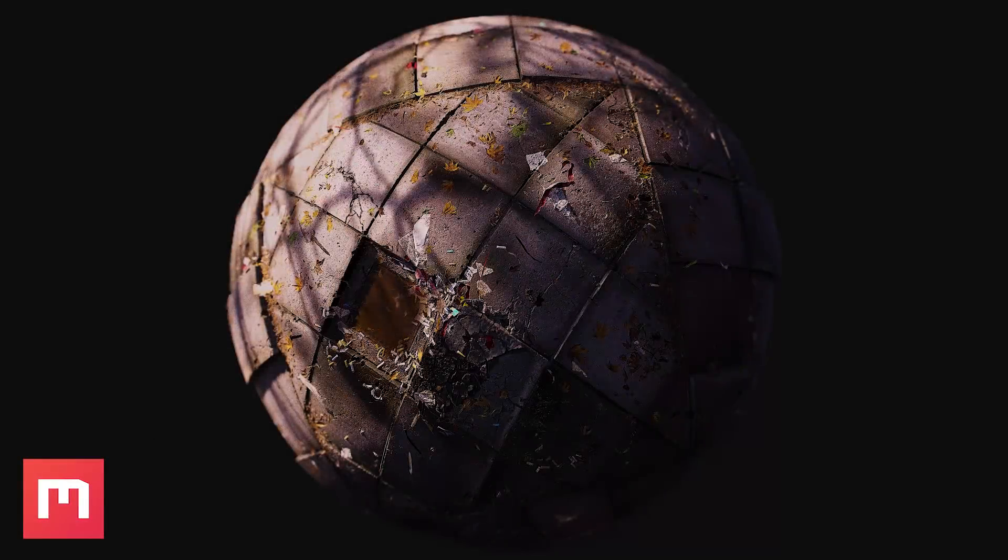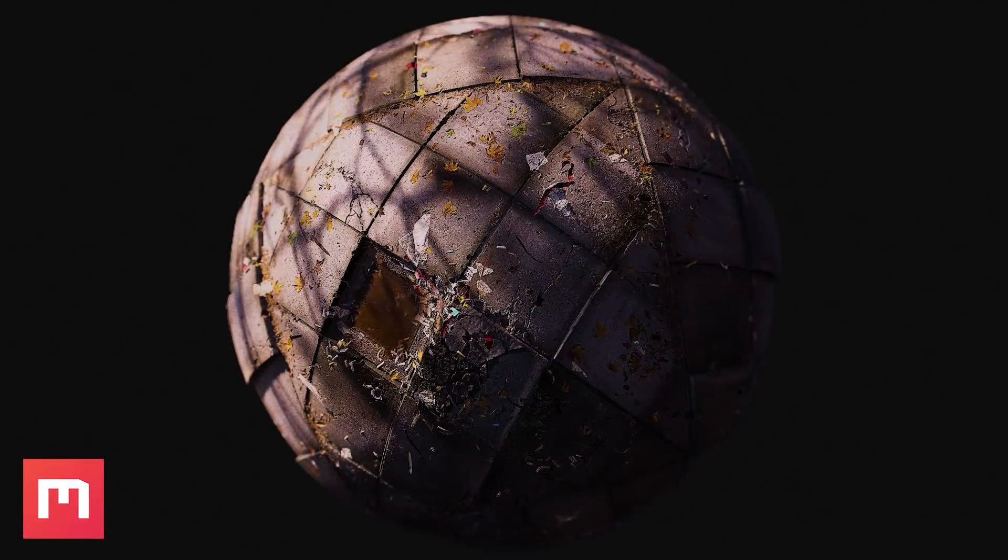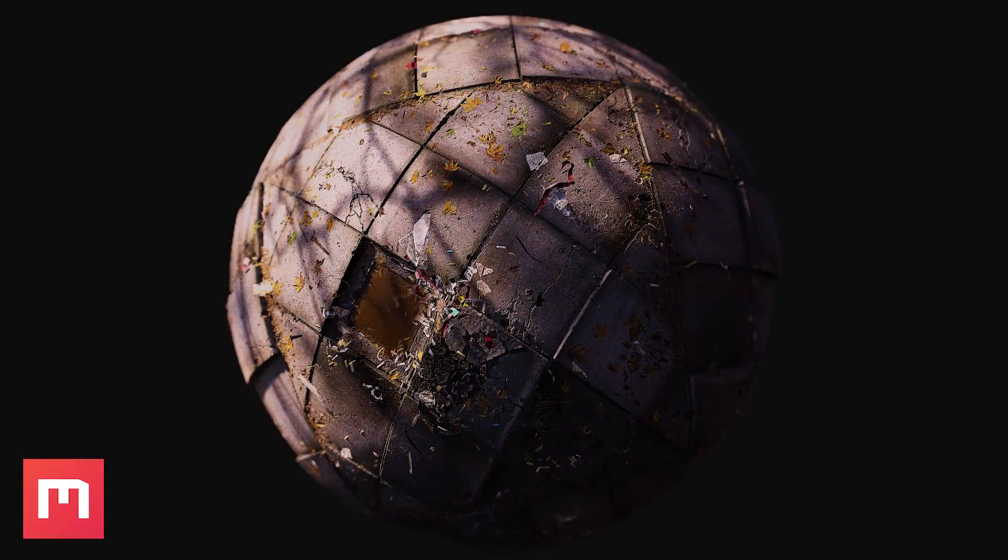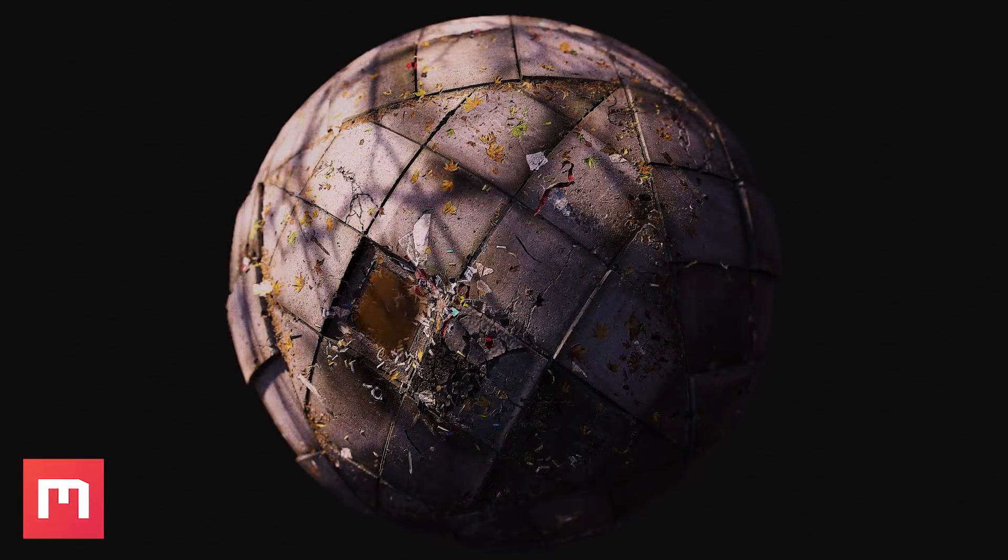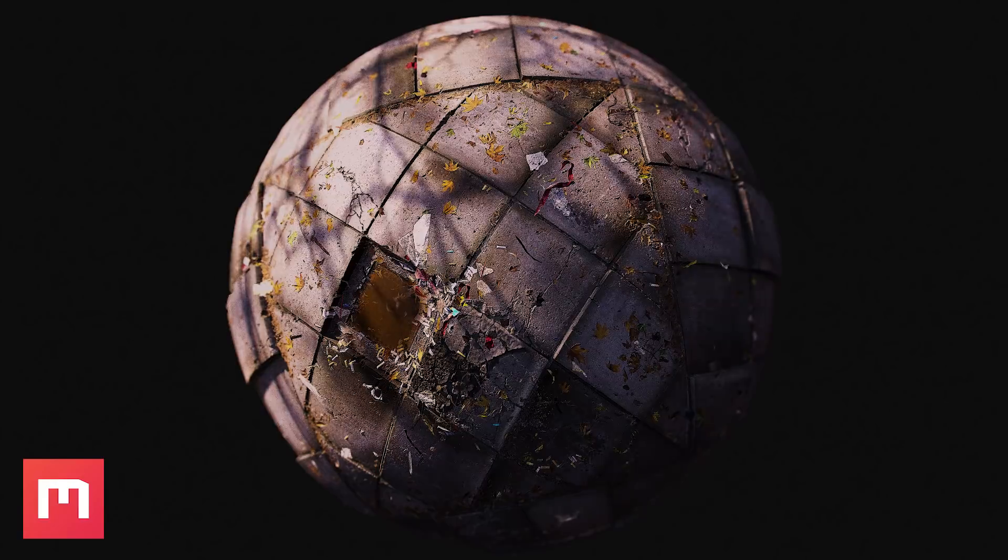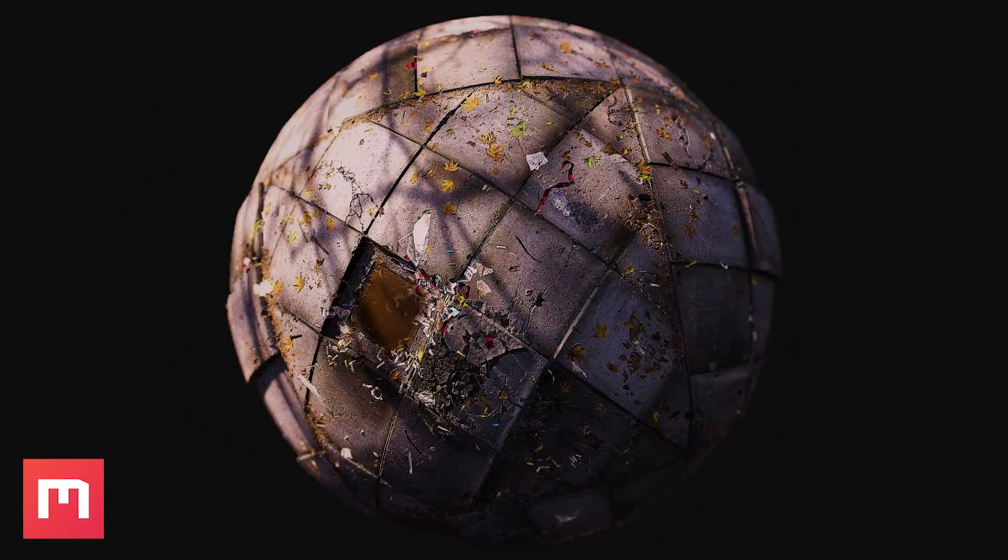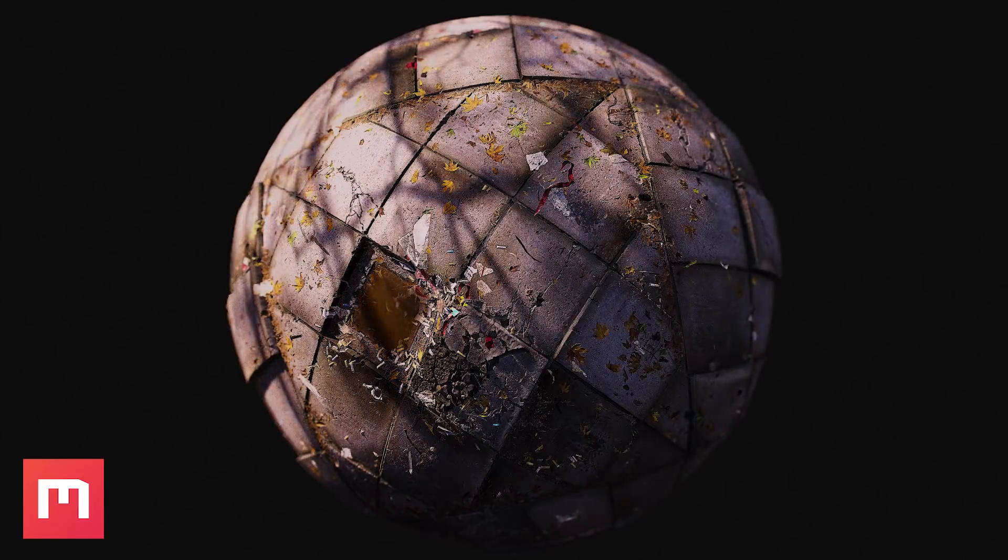Hello again, Josh Powers here with Quixel, and today we're going to make a damaged sidewalk material exclusively inside Quixel Mixer, so let's get started.